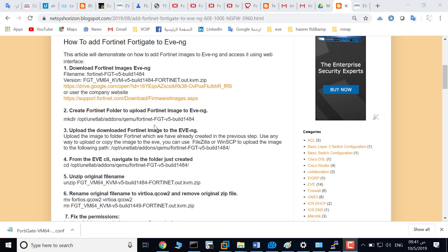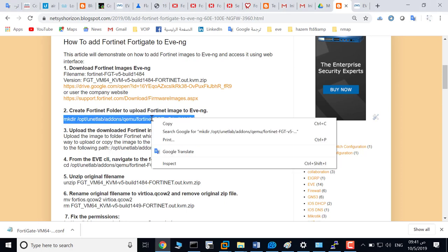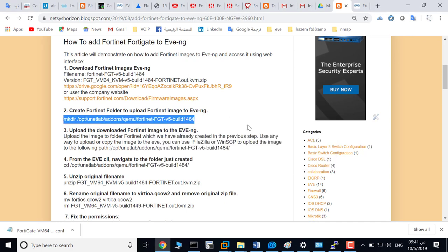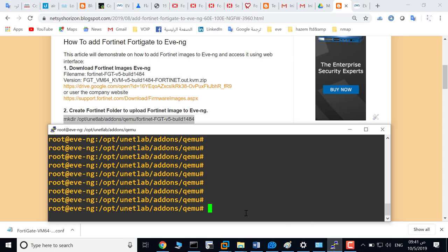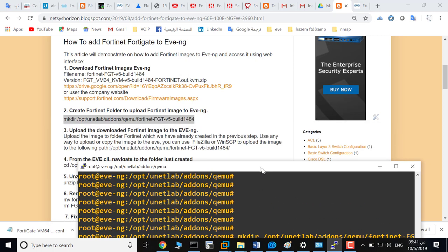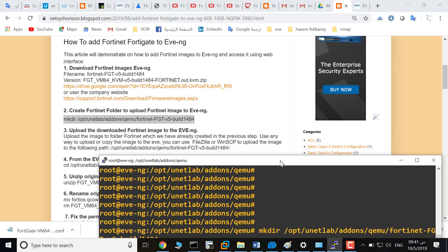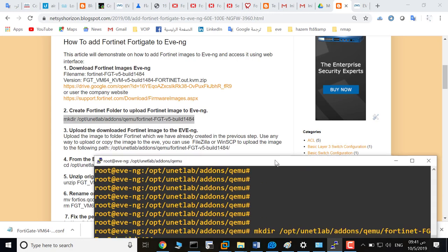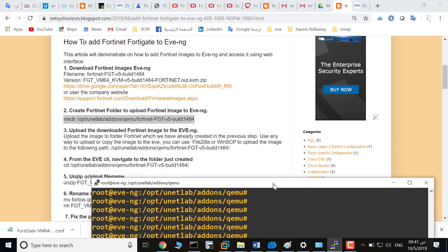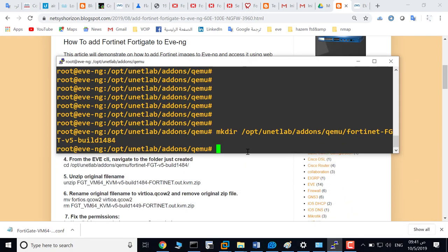Create the directory Fortinet-fgt-v5-build1484 in this path. Go to EVE and make this directory, then upload the downloaded Fortinet image to EVE in this directory.